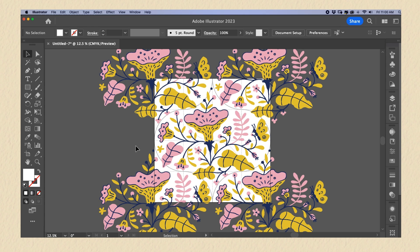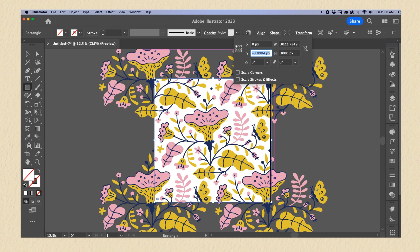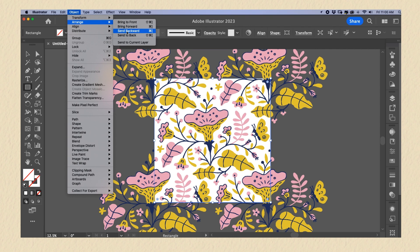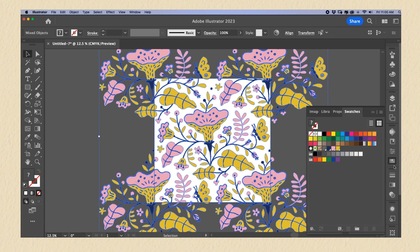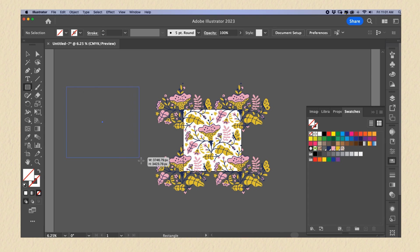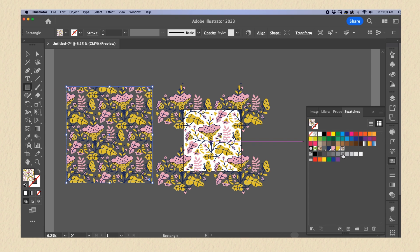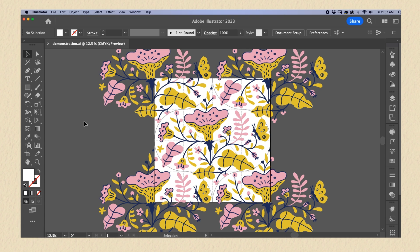For the traditional repeat pattern method in Illustrator: unlock your symbol and delete it. Create a square with no fill and no border and place it exactly in the center of your canvas with the same size as your canvas. Put it at the back of all designs or layers. Then select everything and drag it into the Swatches panel. If you then select the square and apply the swatch you created, you'll have your repeat pattern.